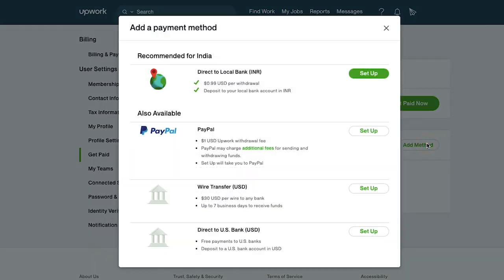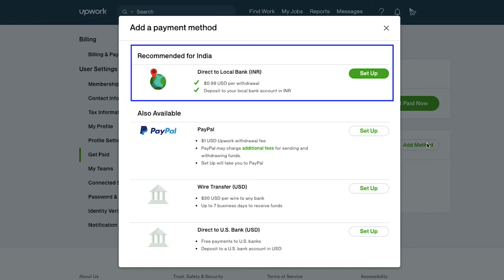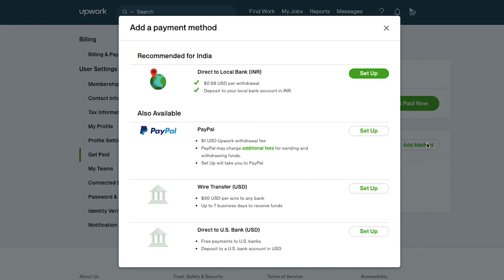A pop-up window will open. Here you can see all the payment methods that can be added to your profile to withdraw funds from your Upwork account. Keep in mind that all these methods and their charges depend on your country. On the top you will see the recommended payment method for your country. In our case it is direct to local bank transfer.